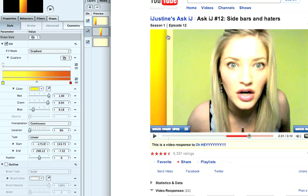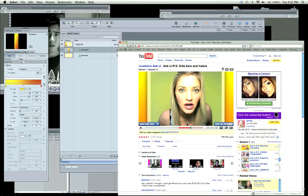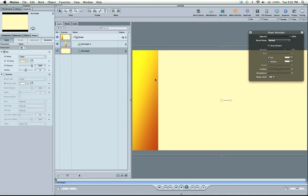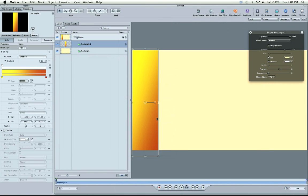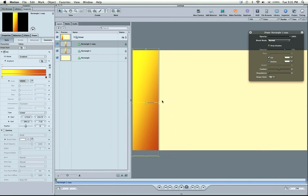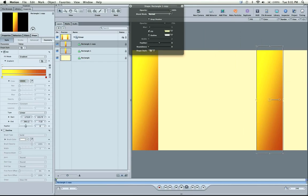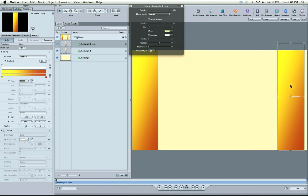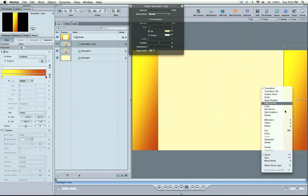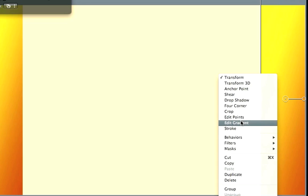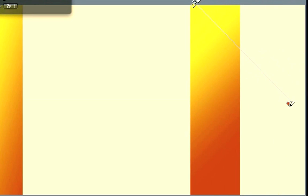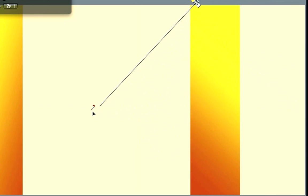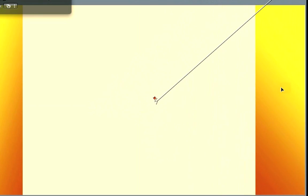You'll notice there's a drop shadow from this shape. This is one shape underneath the video. What we'll do is copy and paste this rectangle - duplicate it - and drag it to the other side. Then we'll edit the gradient right here and switch which side the orange is coming from, because we want it to match.